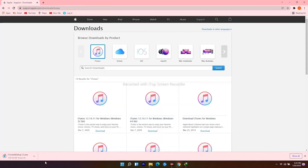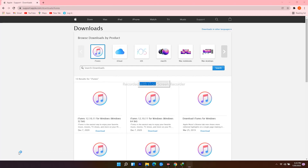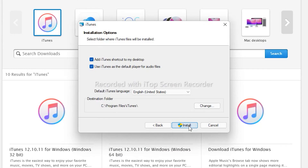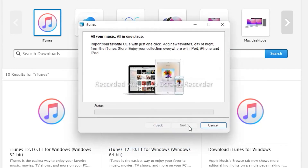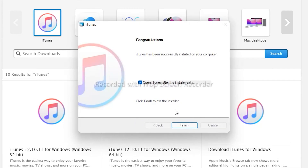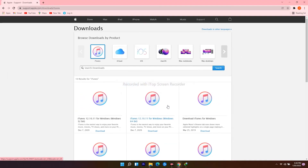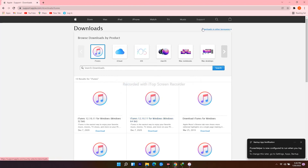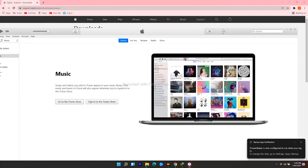The download has begun. Open it when the download finishes and follow the installation instructions.